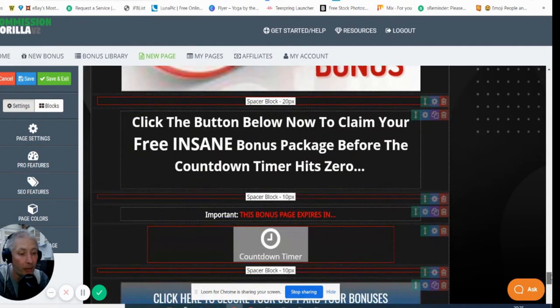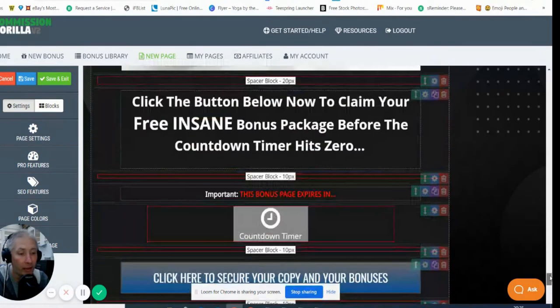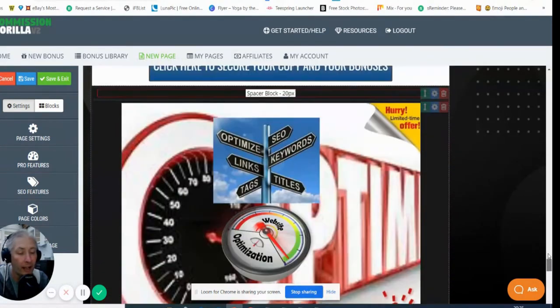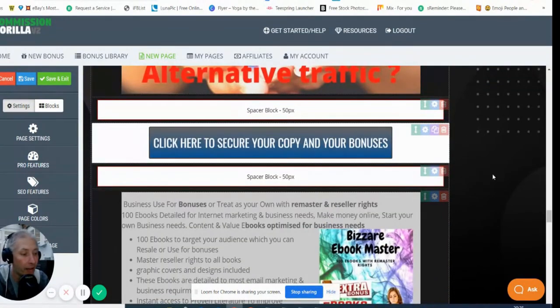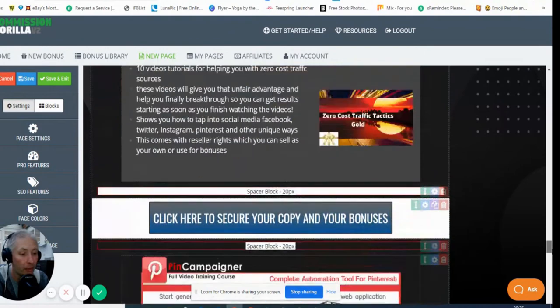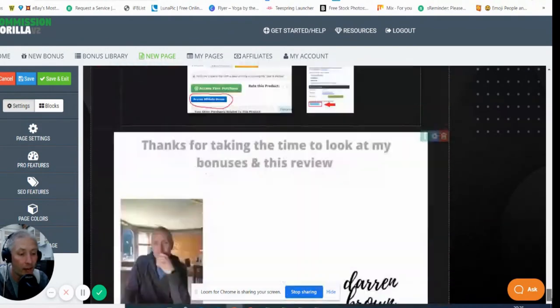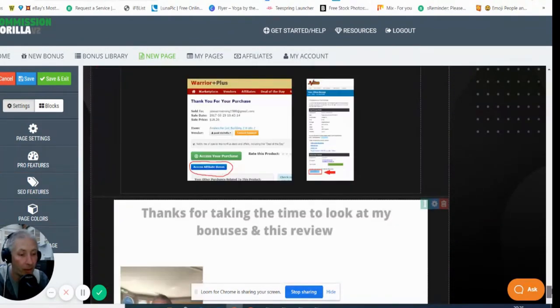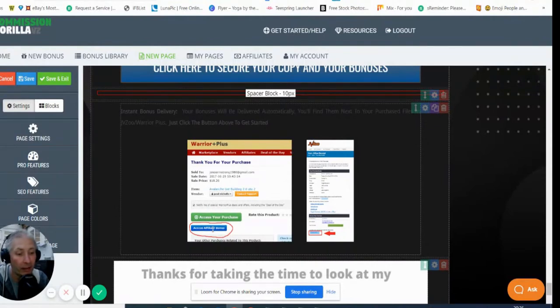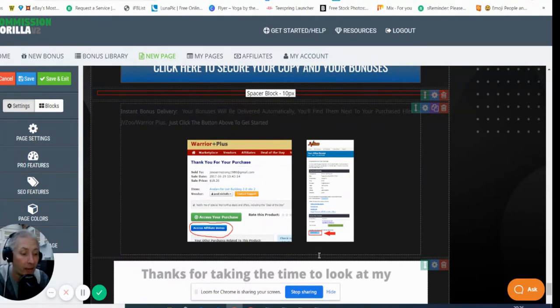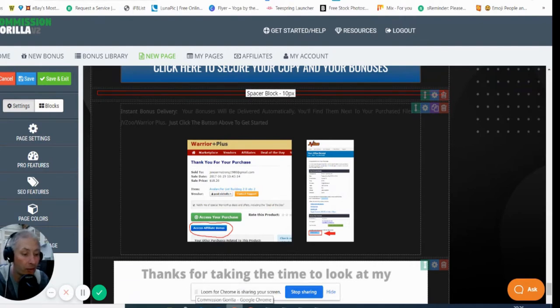If you're interested in any of this and obviously Snatchit, what you need to do is click on this link here and this will take you directly to a Warrior Plus site. Then basically you'll get access for purchase and directly below that will be access your affiliate bonus. Now we've gone through the bonuses, I'm just going to jump back on board with Snatchit.